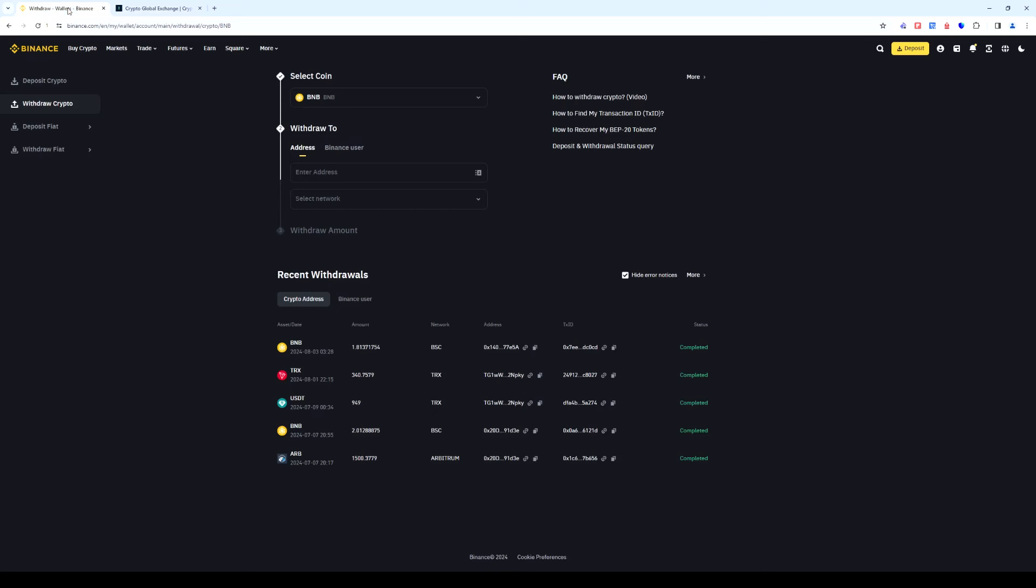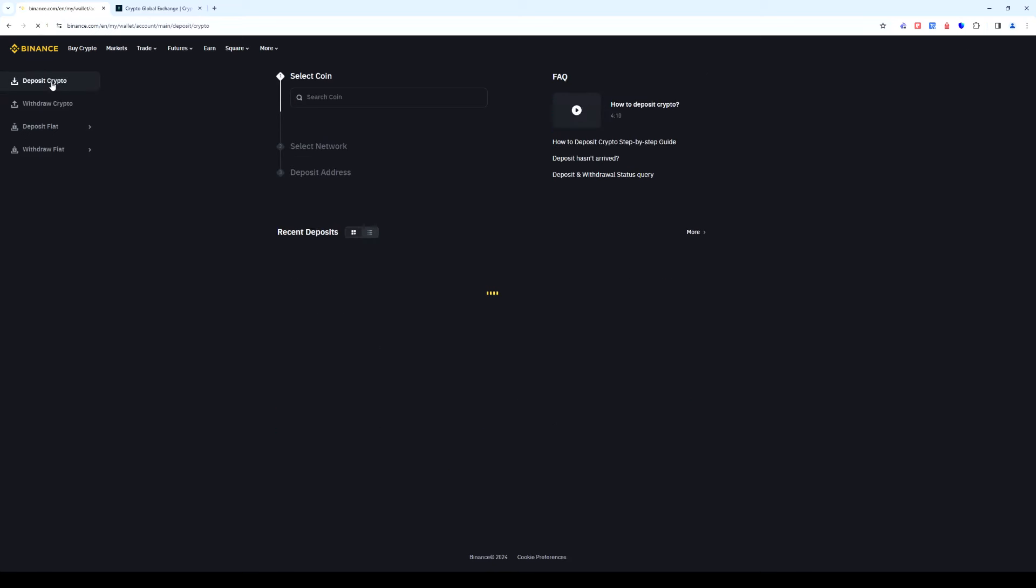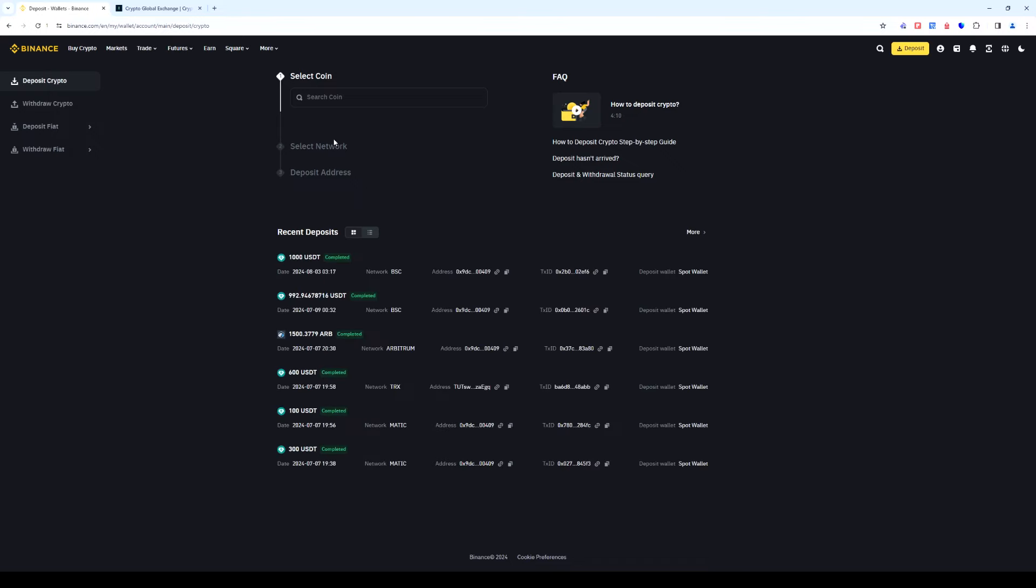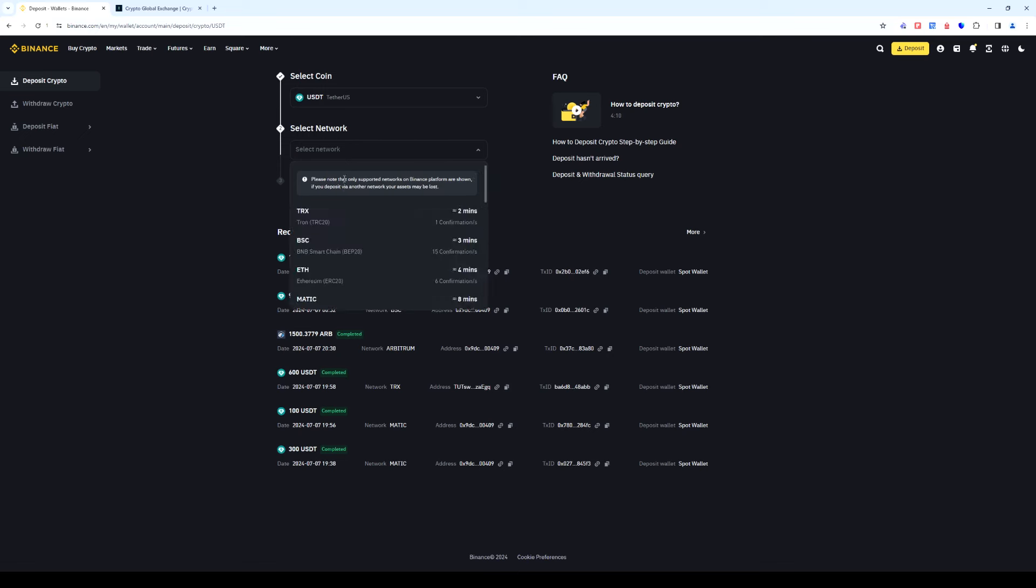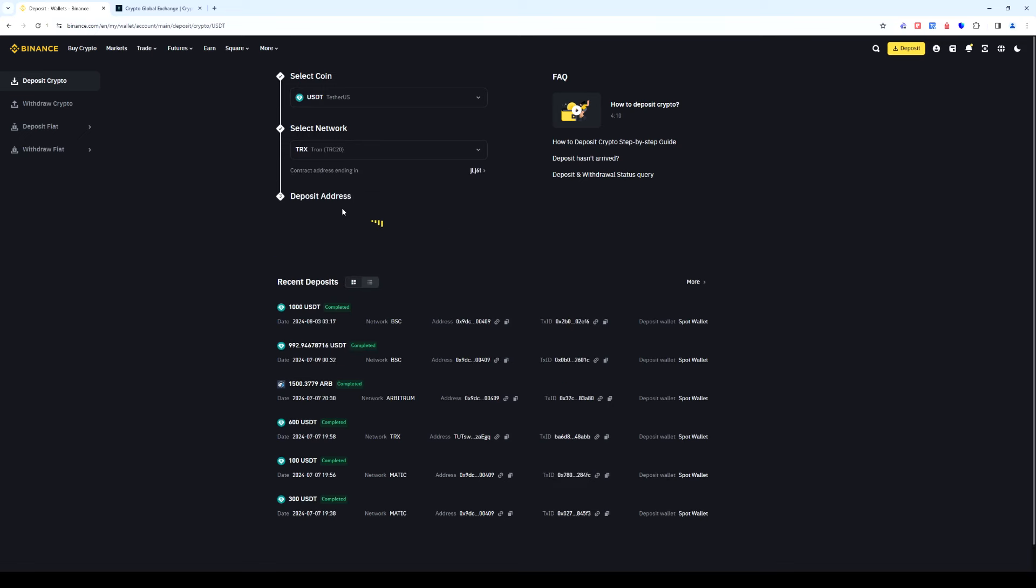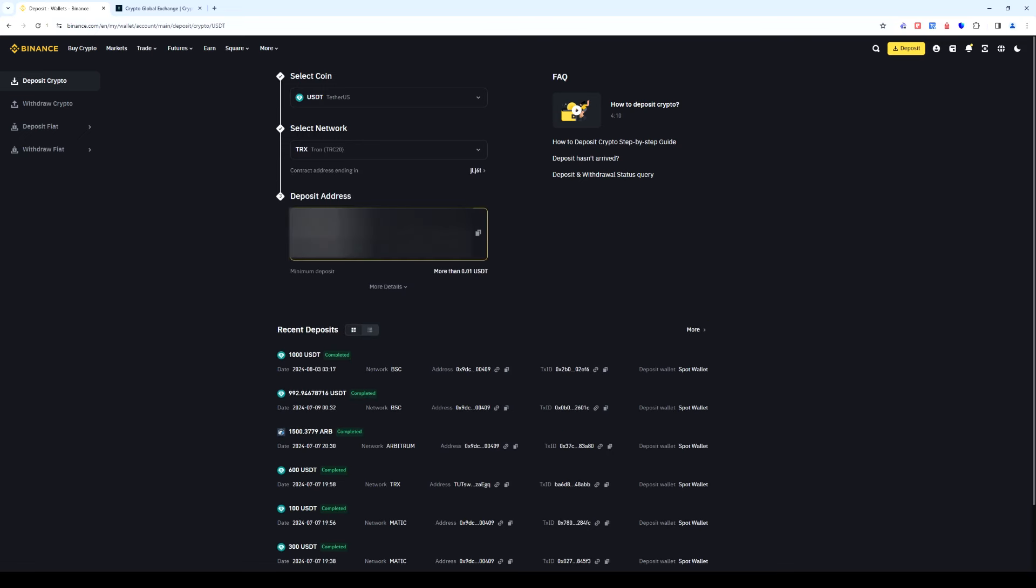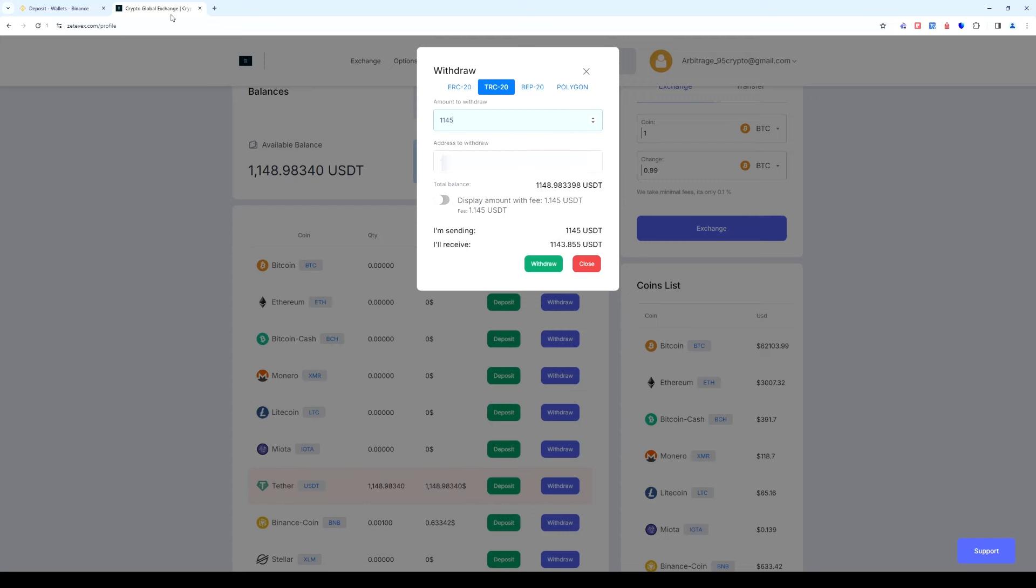To do this we return to Binance. Now we go back to deposit crypto. Select USDT and click deposits. We choose TRC-20 again. It is important that the networks we choose are the same on Binance and Zetavex.